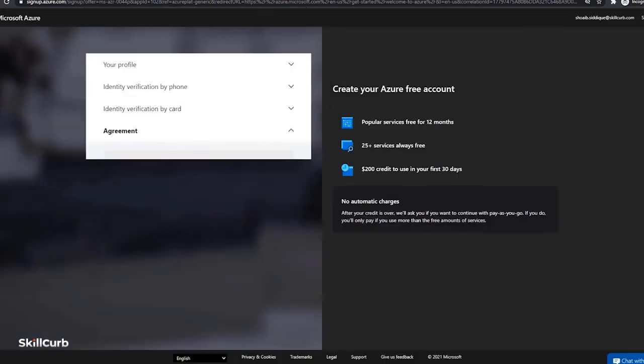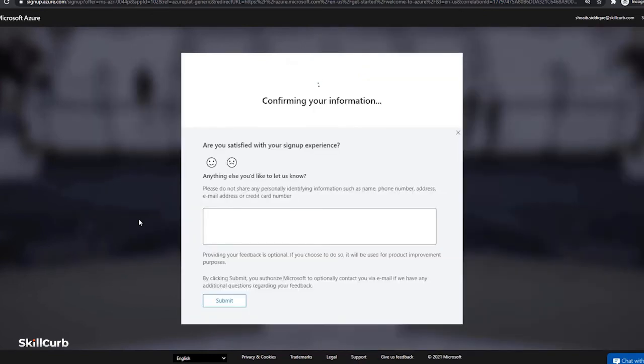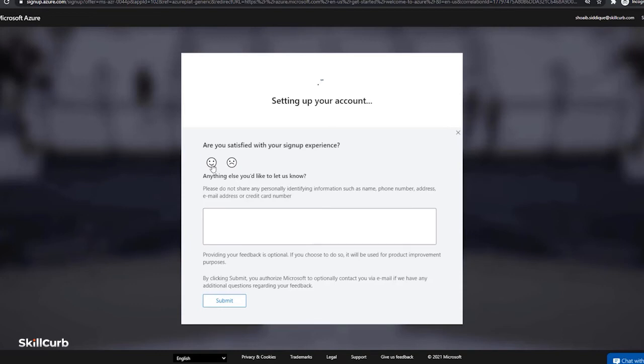So my credit card has been accepted and this is the agreement. Check mark it and click on sign up. Your information is being confirmed by Microsoft. Now it is setting up your account.